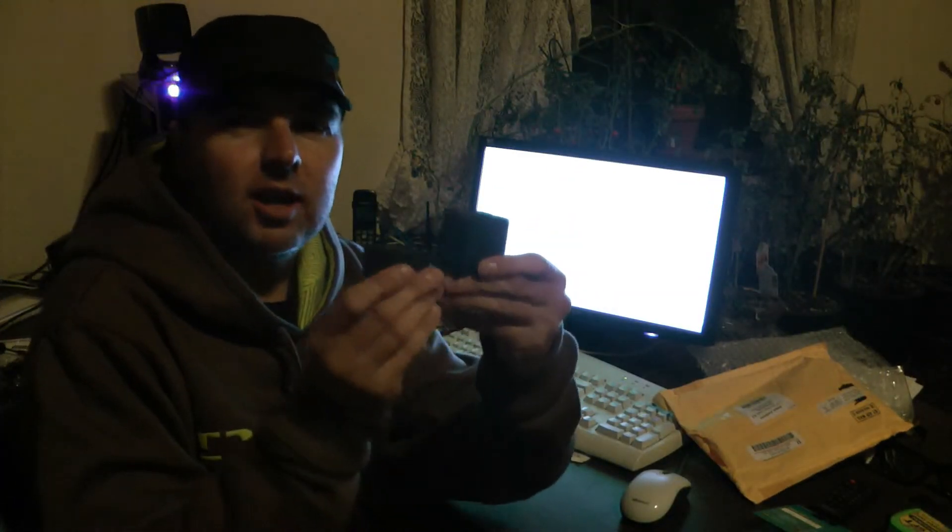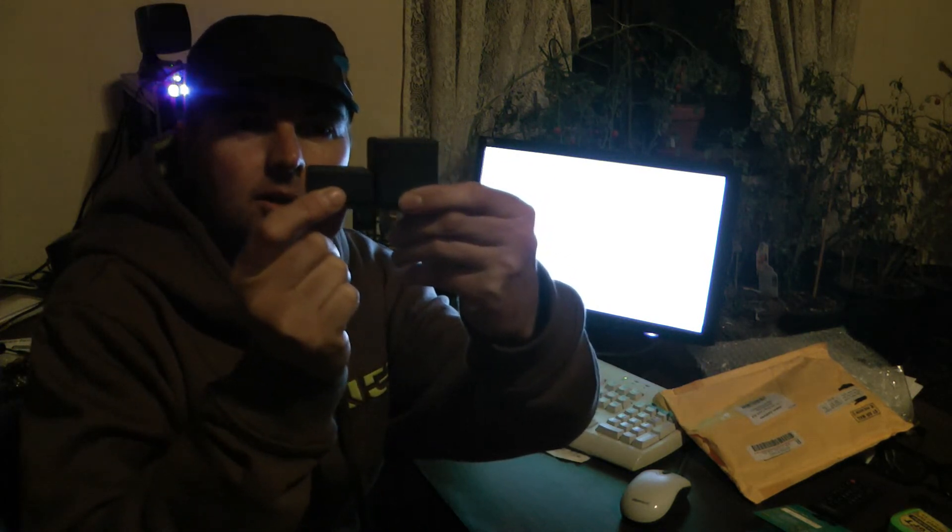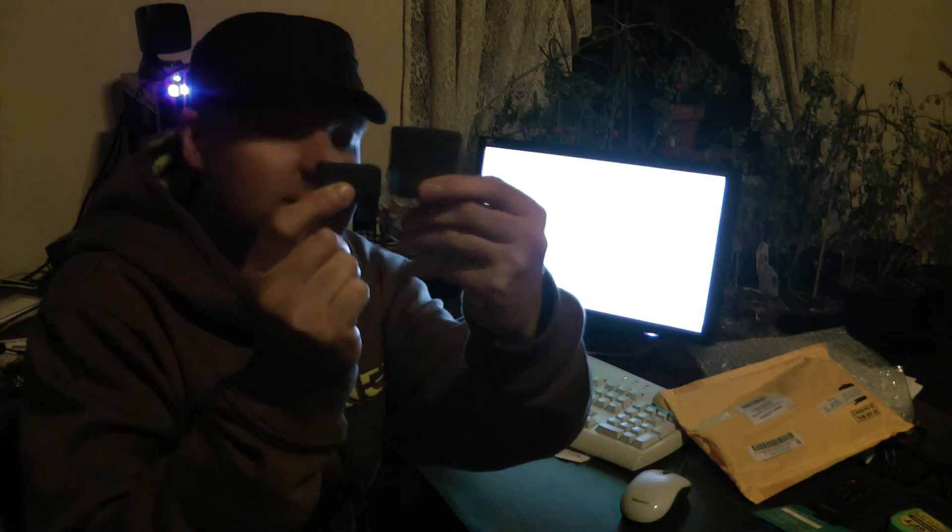So it fully charged. And look at the size difference. This is the one that comes with the camera, lasts about 45-50 minutes. And this is the one I bought online with eBay. Look at the size. Big difference.